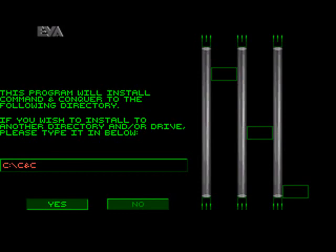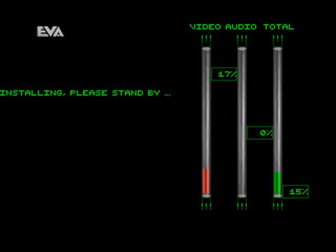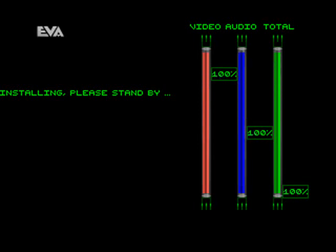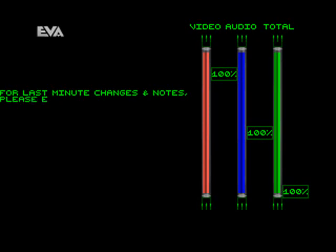Thank you. Installing, please stand by. While you are waiting, please fill out your registration card and send it in. For last minute changes and notes, please examine the README file.